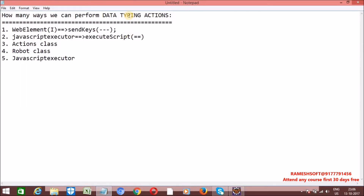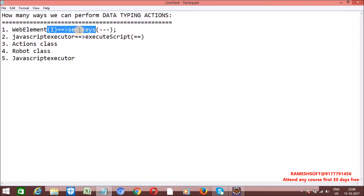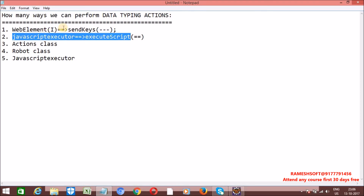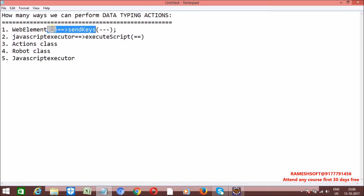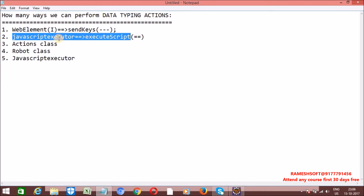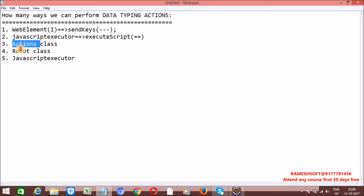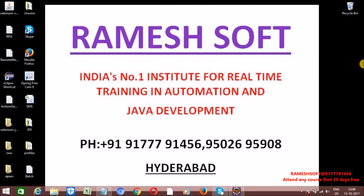In total, five ways we can perform data typing actions in Selenium. The most commonly used is sendKeys, but sometimes in real time our application may not support it. So we have these alternatives: sendKeys of WebElement Interface, executeScript of JavaScriptExecutor, Actions class, Robot class, and JavaScriptExecutor with getElementById. Thanks for watching, have a good day, thank you so much.